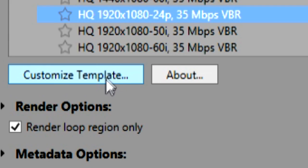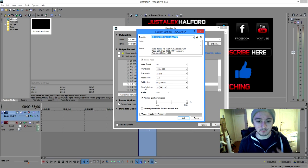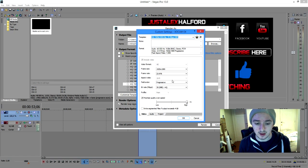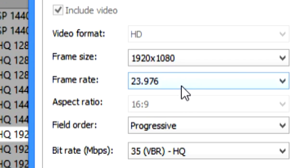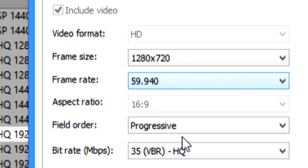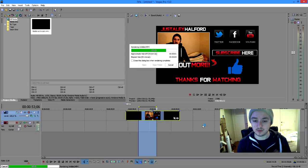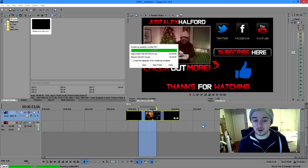And then what you want to do is not press Render, but go to Customize Template. So basically we're going to put this one to 60 frames per second. So the last thing you want to do is go to Frame Rate, put this one on 59.940, press OK, and click Render. So that's how you render out your video in 60 frames per second.